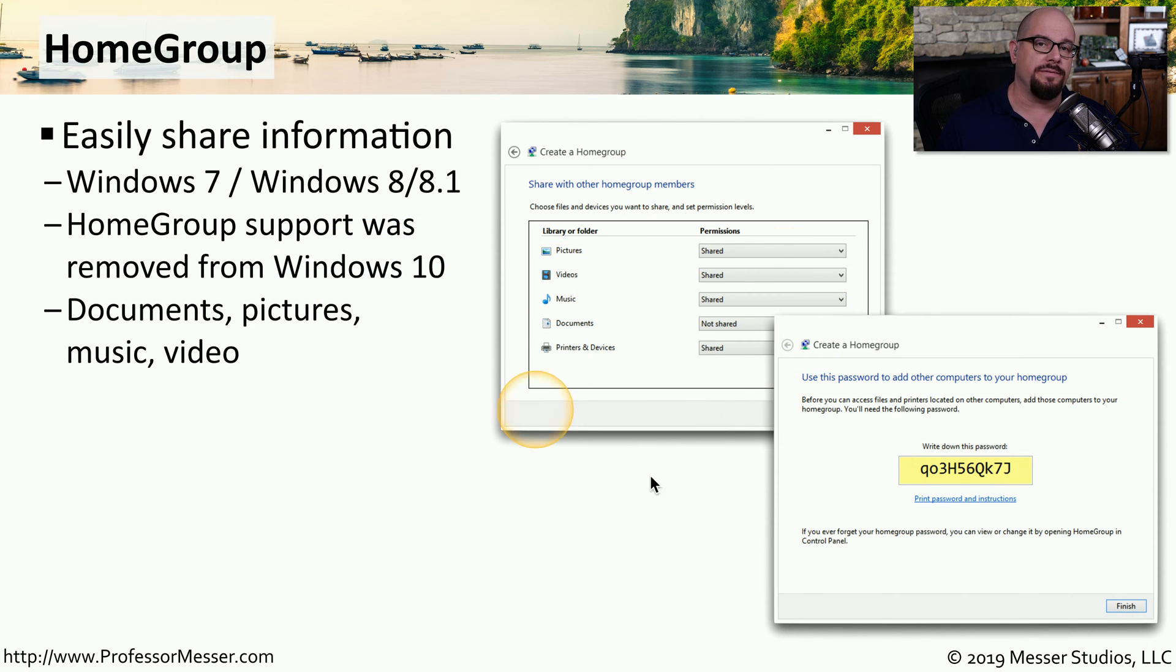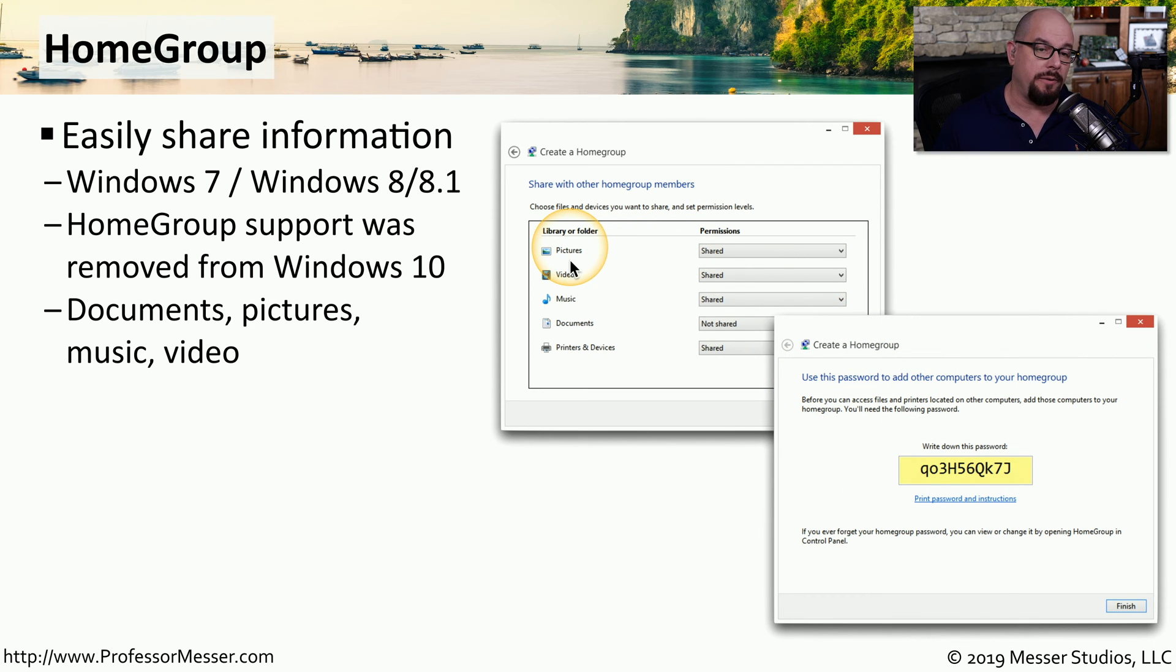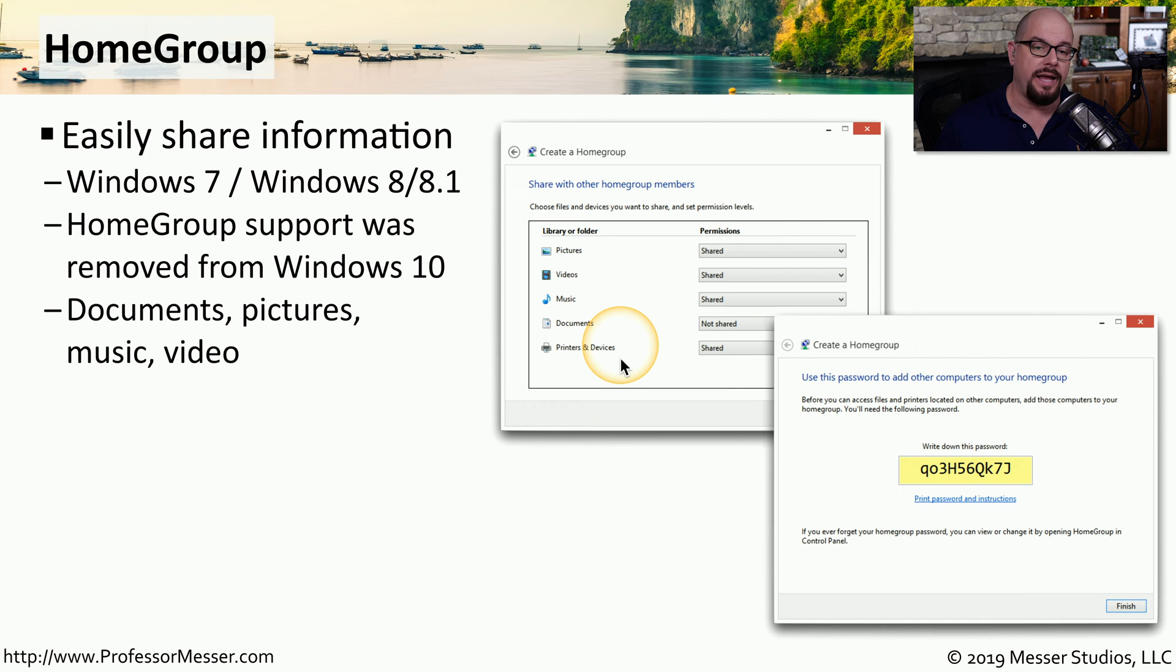Whenever you connected devices together on a home group, they could easily share pictures, videos, music, documents, printers, and other devices.